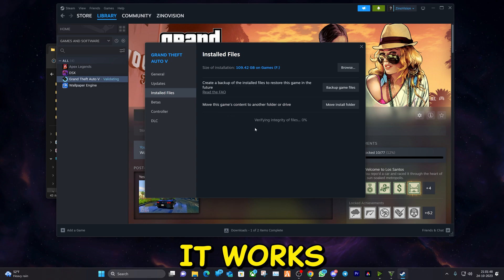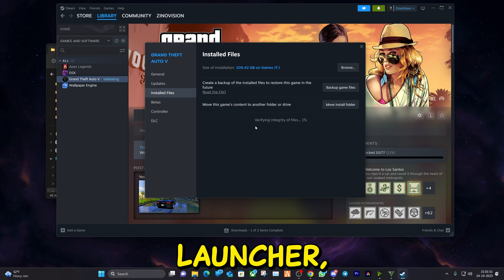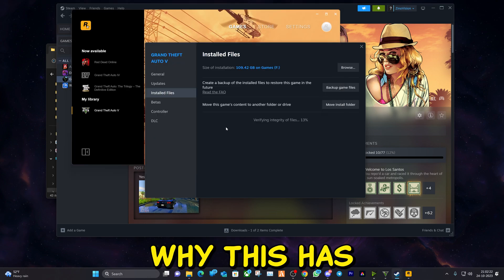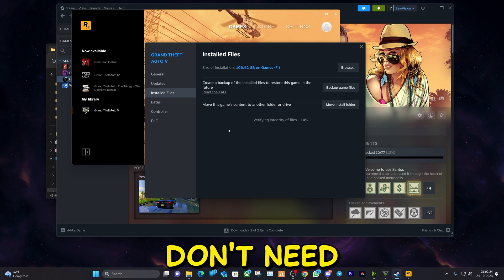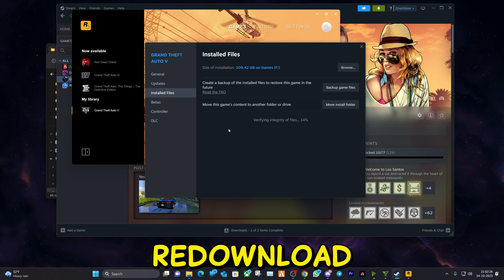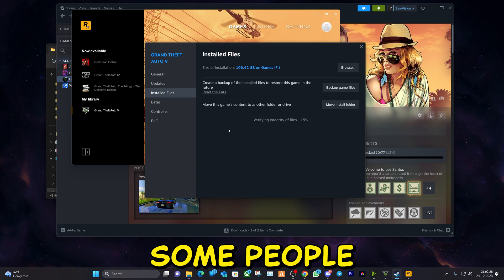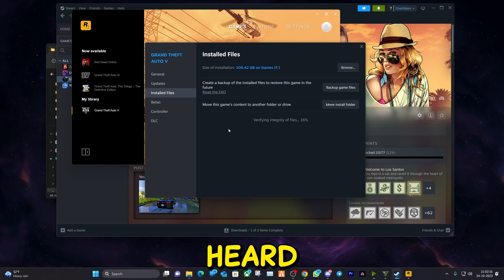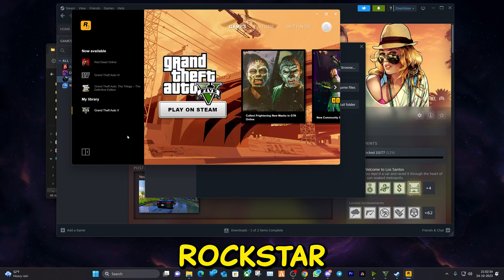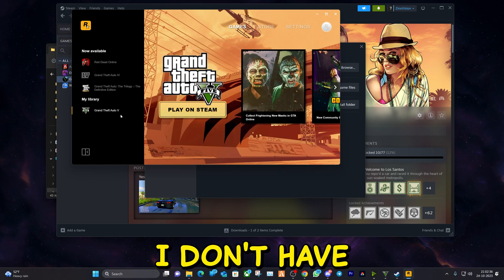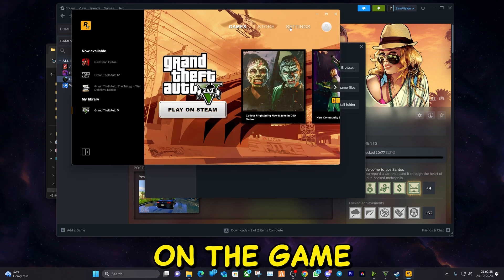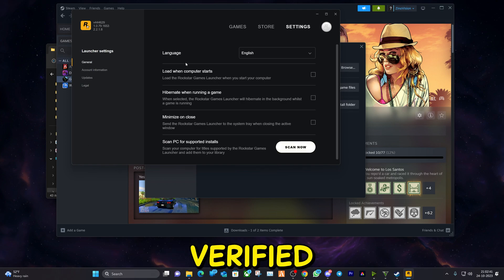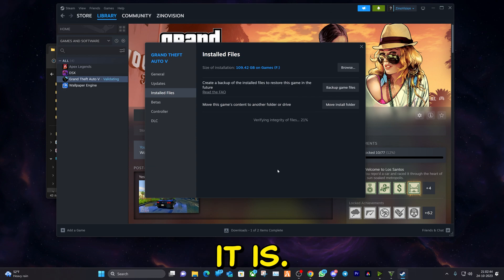It works exactly the same in Rockstar Launcher, and the reason why this has so much benefit is you don't need to delete the whole game and redownload it, which will take for some people hours, in some cases I've even heard almost a day. Rockstar Launcher exactly the same. I don't have it installed here right now, but you click on the game, then settings, and here you have verify game data. That's how easy it is.